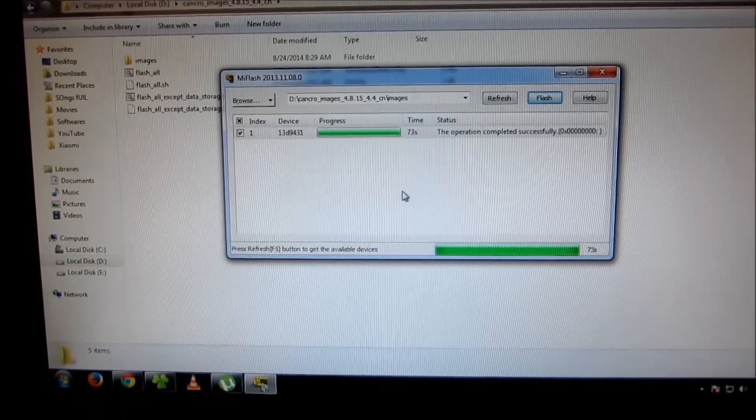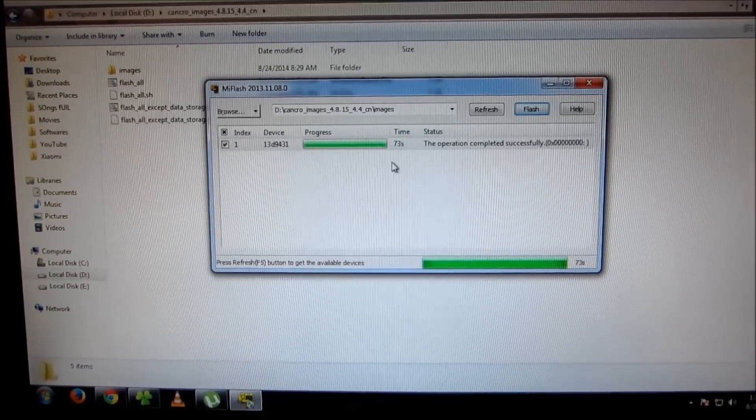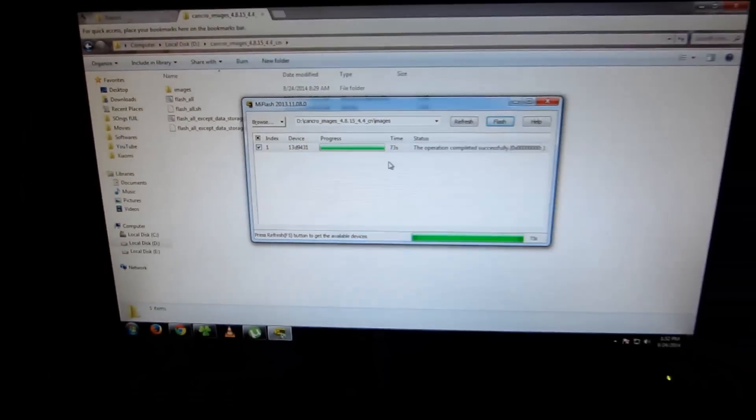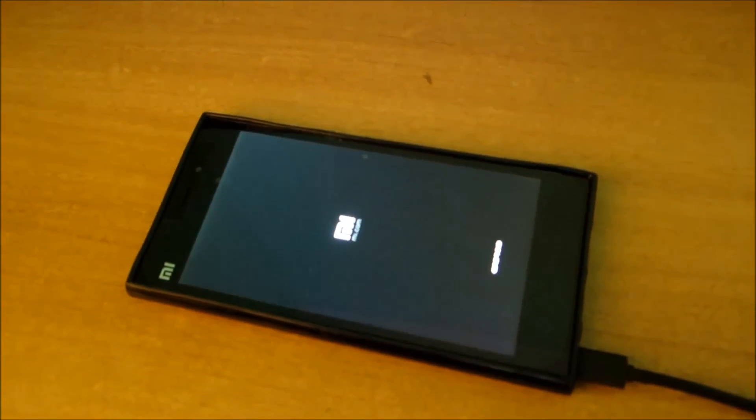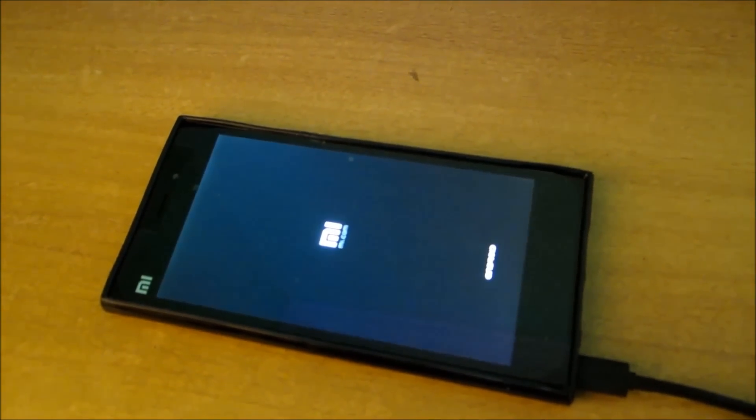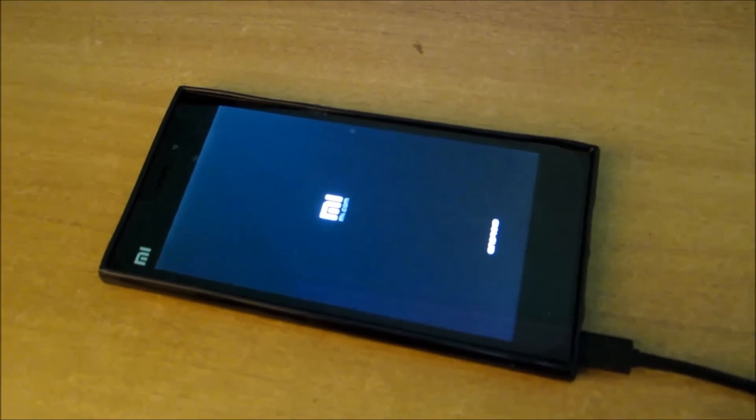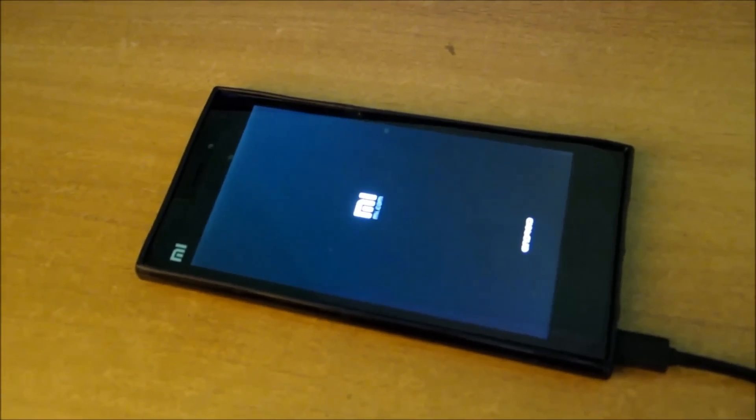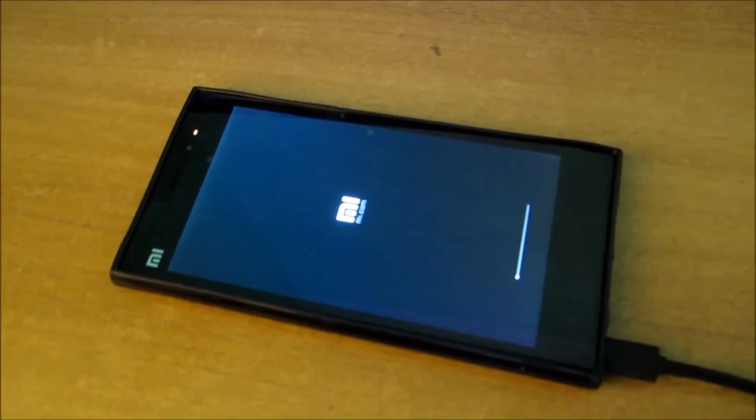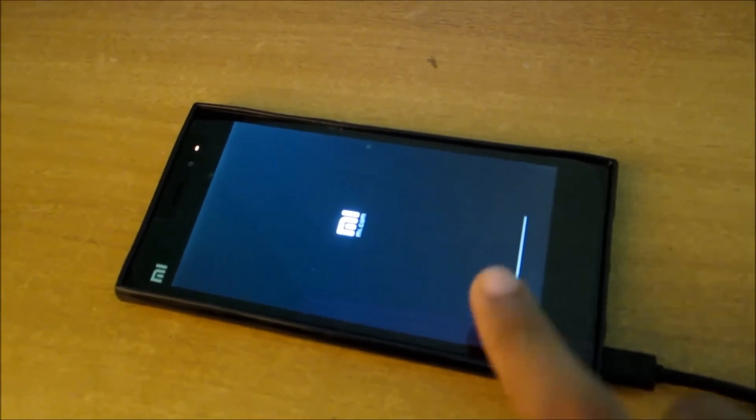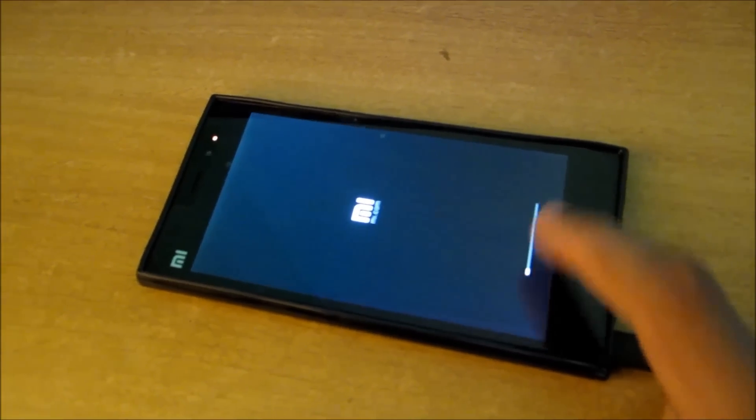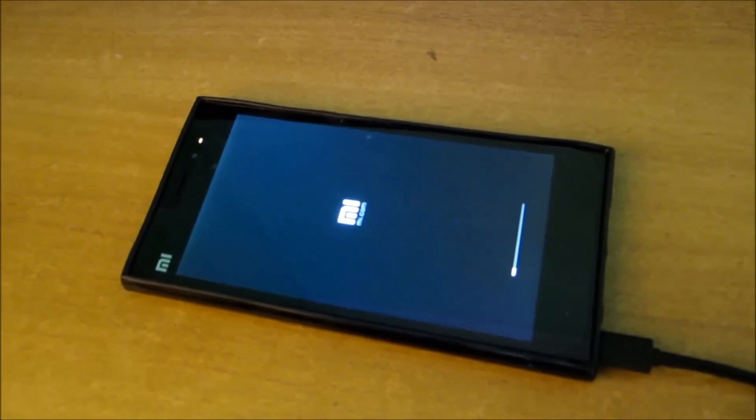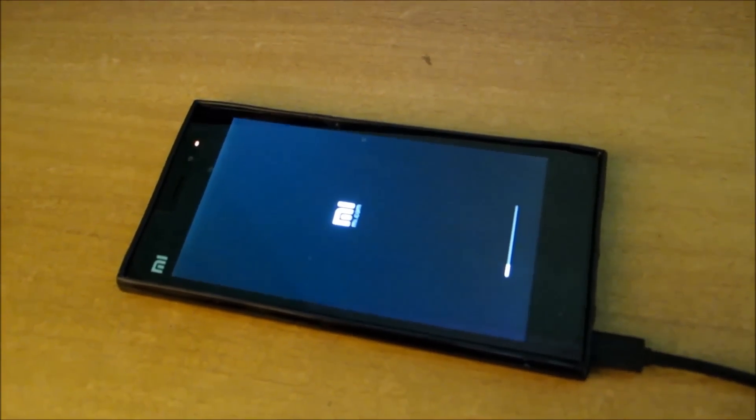So guys, as you can see, the operation has completed successfully. Now the device is flashing MIUI version 5. As you can see, there's no MIUI version 6 available right now. When the developer version comes out on August 29th, the option will be available there too. The version is getting installed, and it has finished the work from the computer.